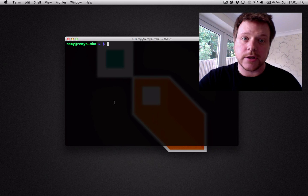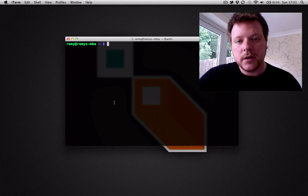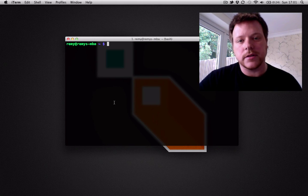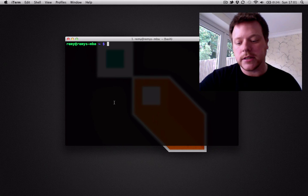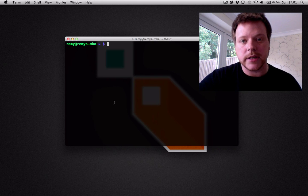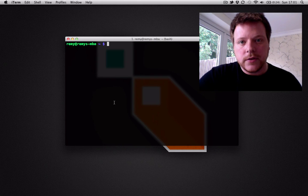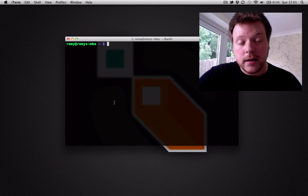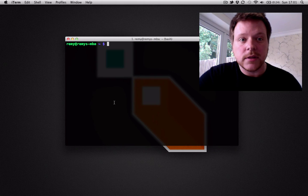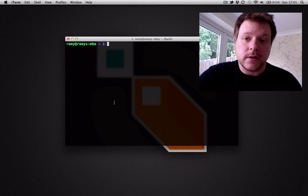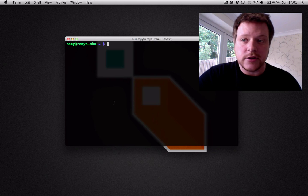Hi there, this is a screencast to show you how to map iTerm 2 to show and hide on command escape. If you've got Lion, the latest operating system from Apple, you won't be able to do that as a shortcut.